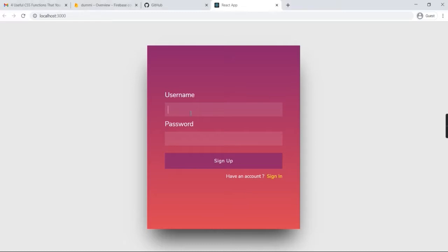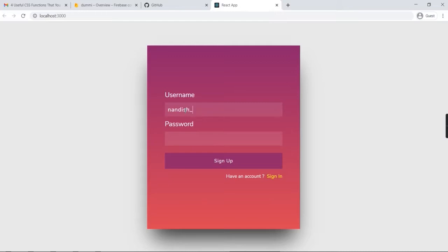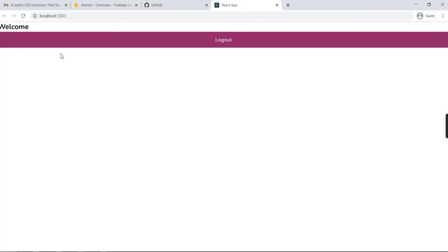I'll show the demo before going to the coding side. We have a username and password login. There's authentication with a sign-up and sign-in flow. First we'll go to the sign-up page and create a username and password. Let me create 'Nandesh' with email test123@gmail.com and a password. Once you click sign up, it will go to the welcome screen.